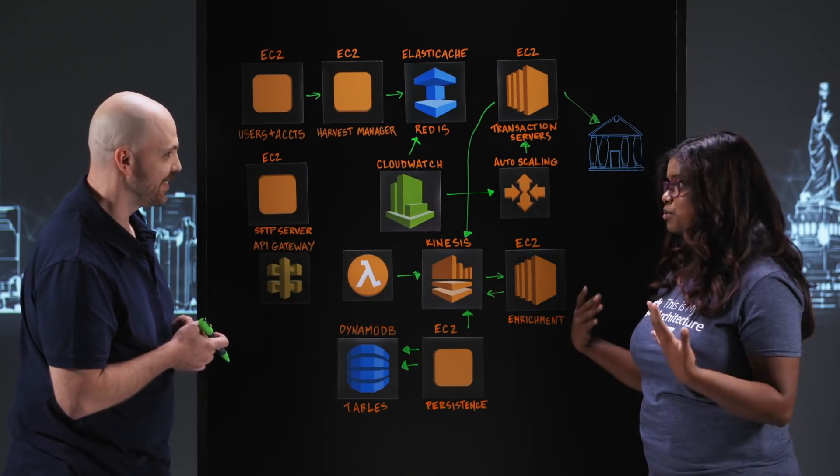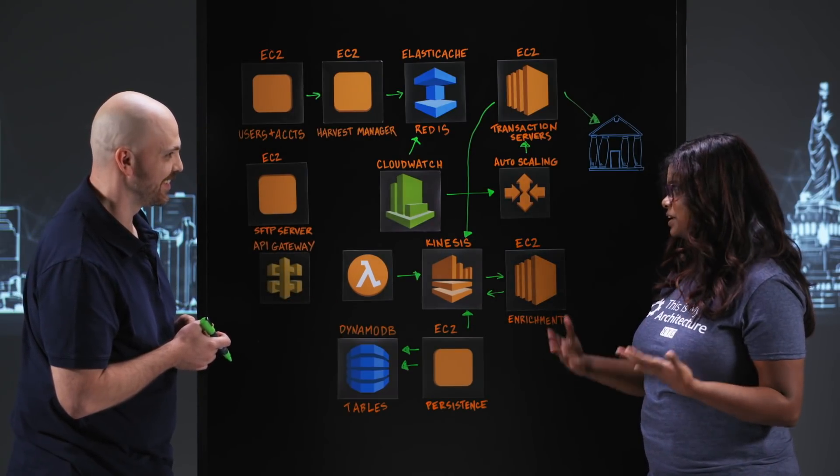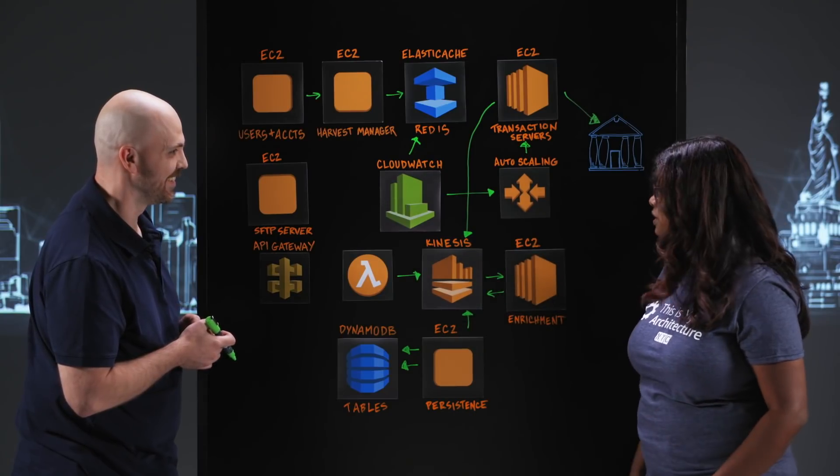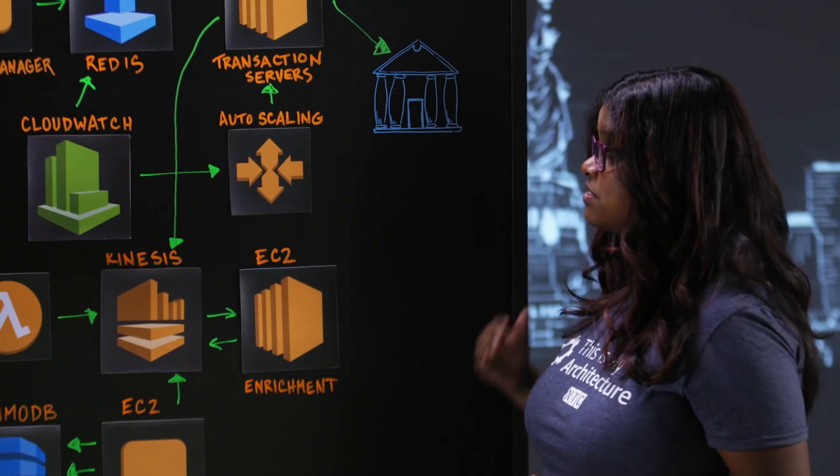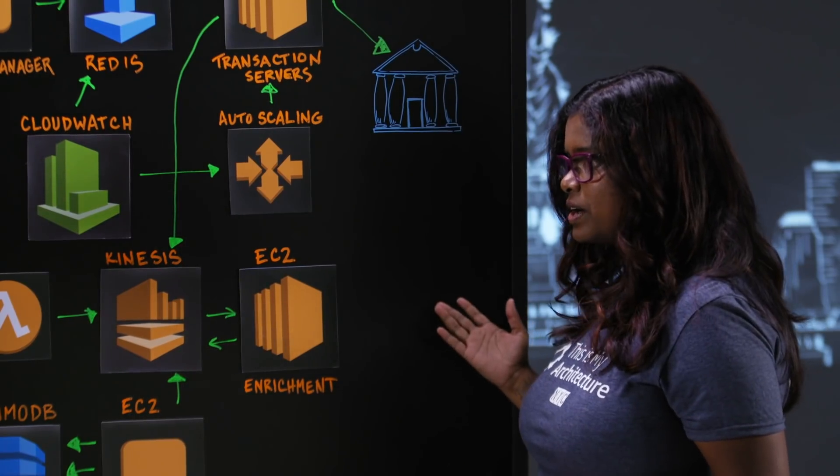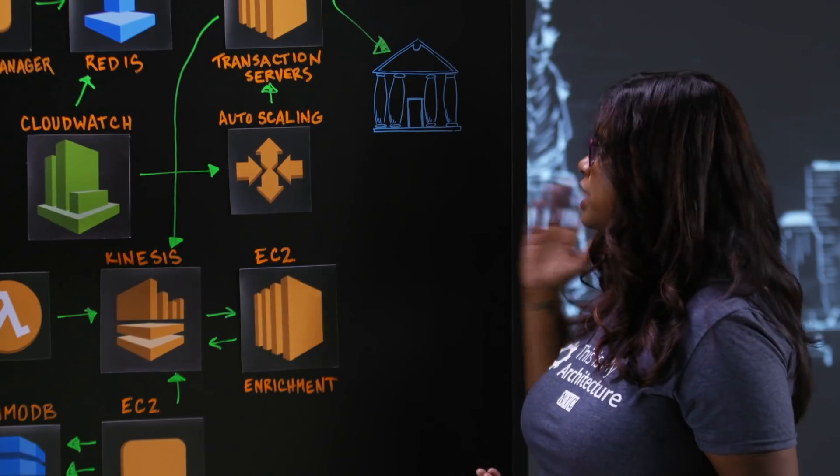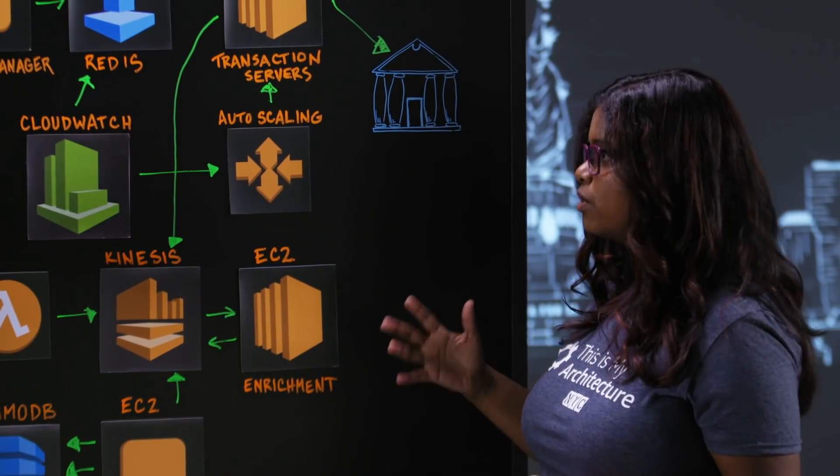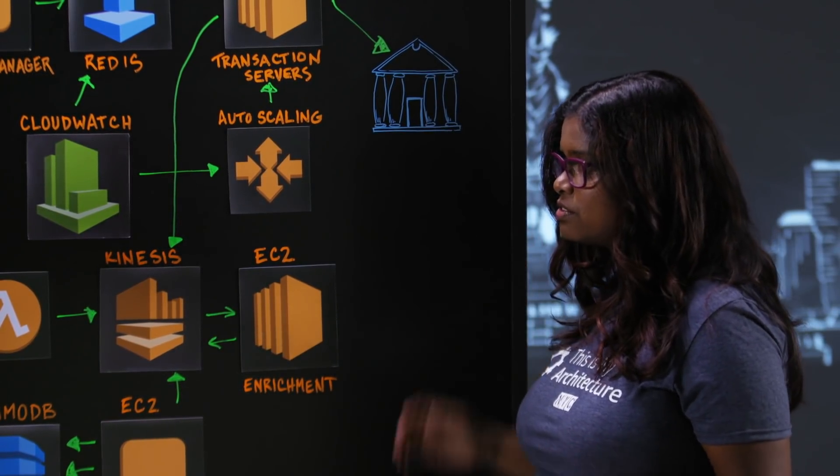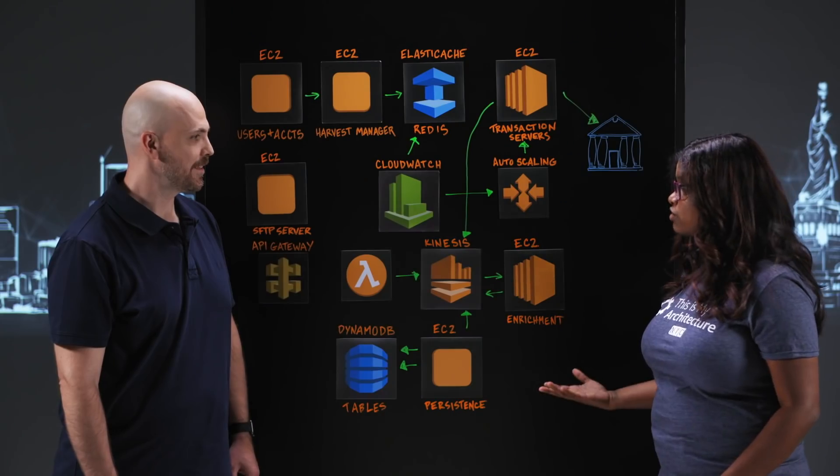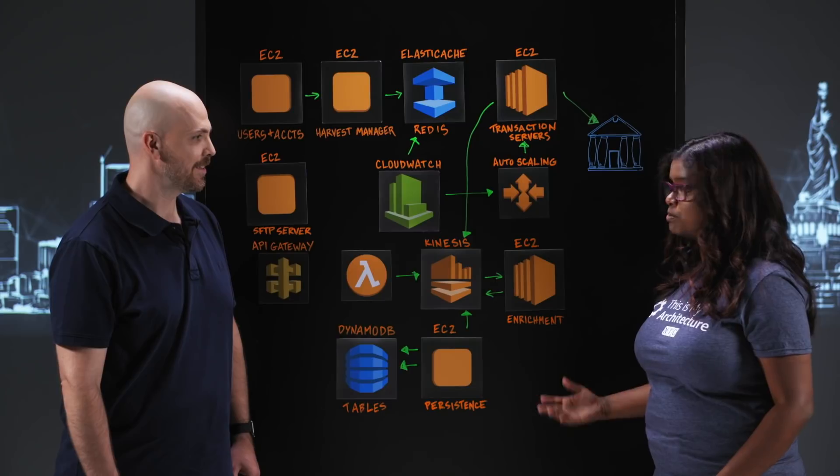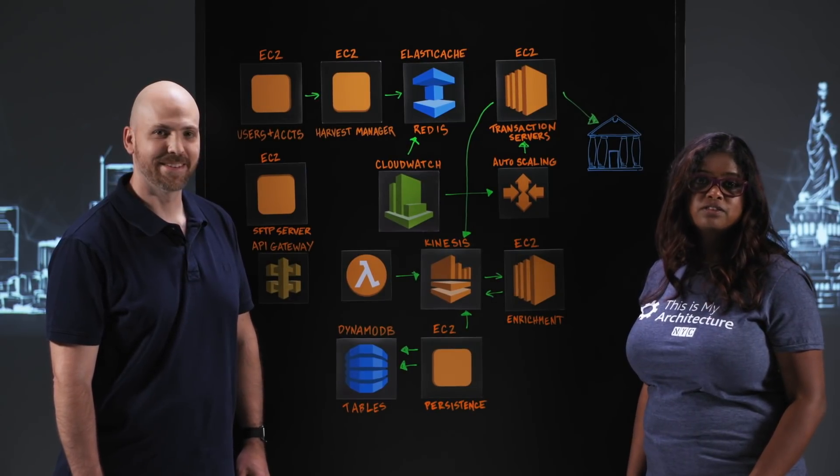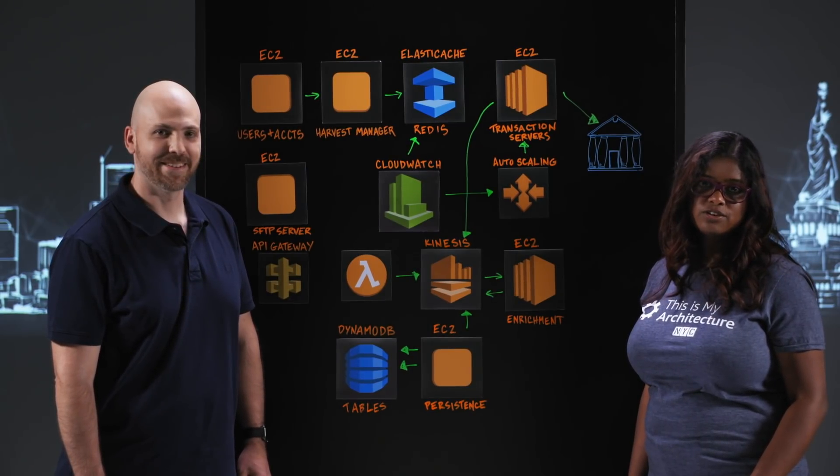That's awesome. Our Dynamo team will be glad to hear how well Dynamo is working for you. This is an interesting architecture for customers who are looking to do data processing for larger financial transactions. Thank you for joining us today, James. And thank you for watching This Is My Architecture.